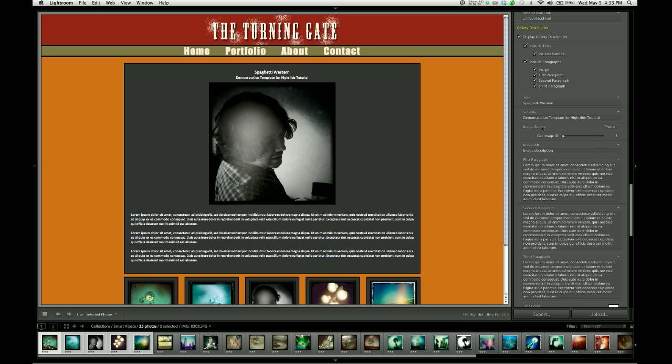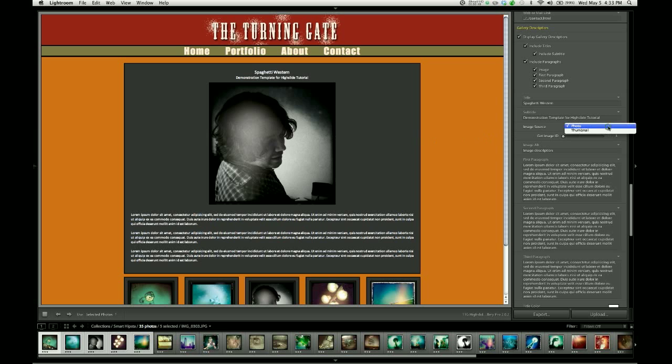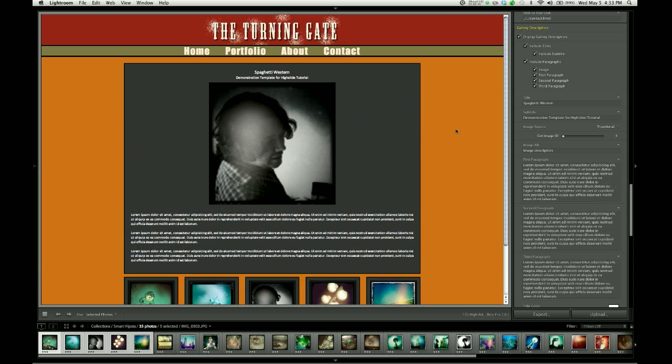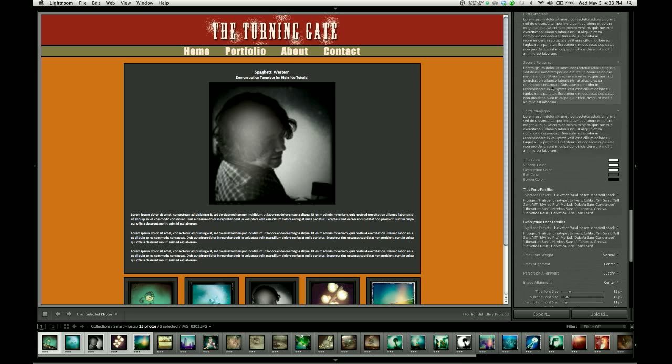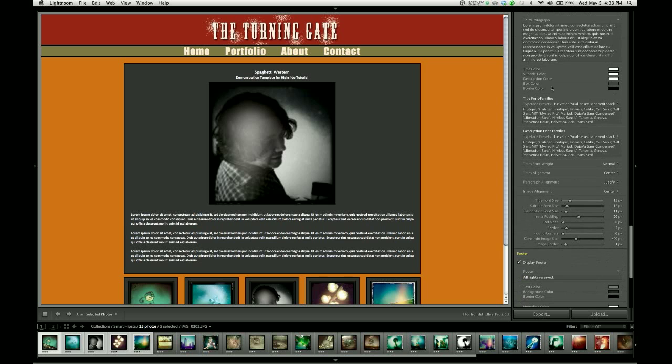You can also change the image source. Right now it is using the large version of that photo. If instead I'd like to use the thumbnail version I go ahead and I change the image source to thumbnail. As you can see it's still large but that's because of a slider. It's gotten much lower resolution because before where I was taking a large image and making it smaller, I'm now taking a small image and making it larger. So let's skim down the controls and fix the size of that image.